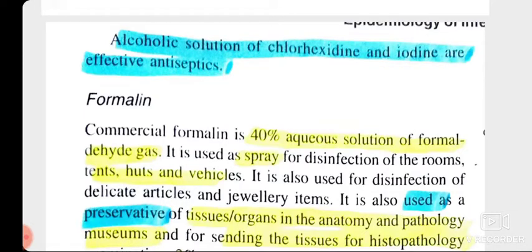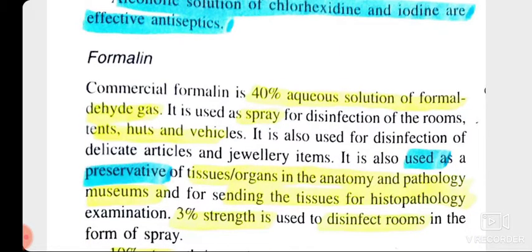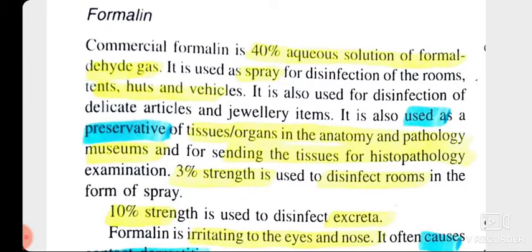Formalin is a well-known agent used for OT fumigation and also for the preservation of dead bodies in anatomy departments. Commercial formalin is a 40 percent aqueous solution of formaldehyde gas, used as a spray for disinfection of rooms, tents, huts, and vehicles. It is also used for disinfection of delicate articles and jewelry, and as a preservative for tissue organs in anatomy and pathology museums, or for sending tissues to histopathology labs. A 3 percent strength is used to disinfect rooms in the form of spray.